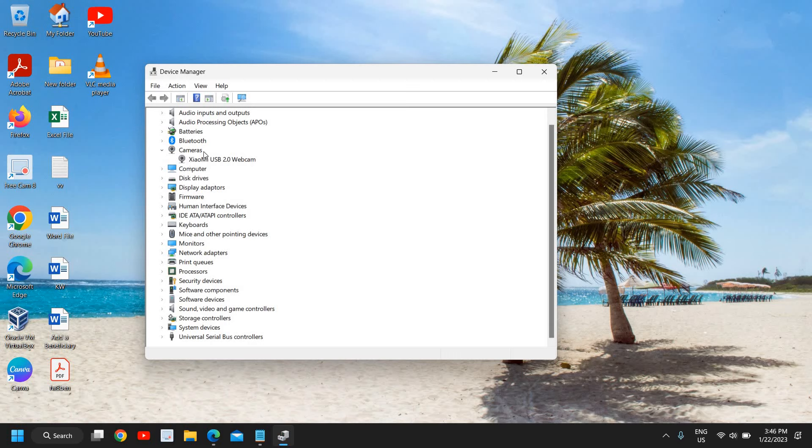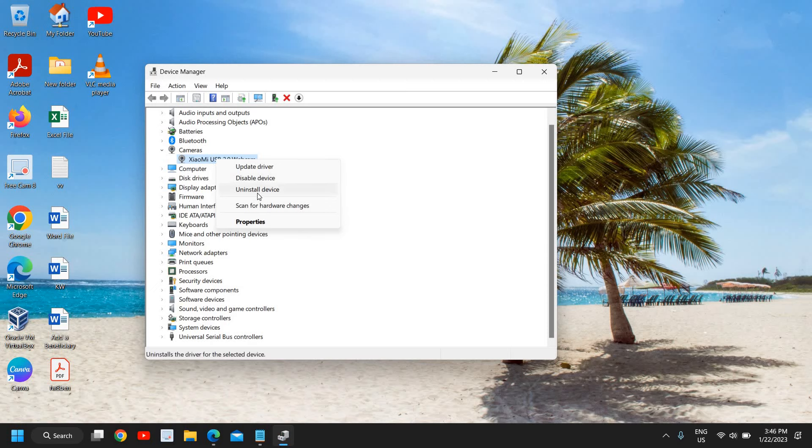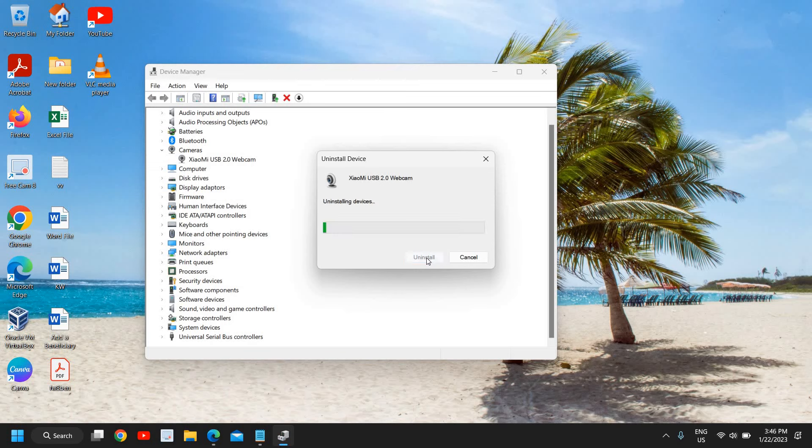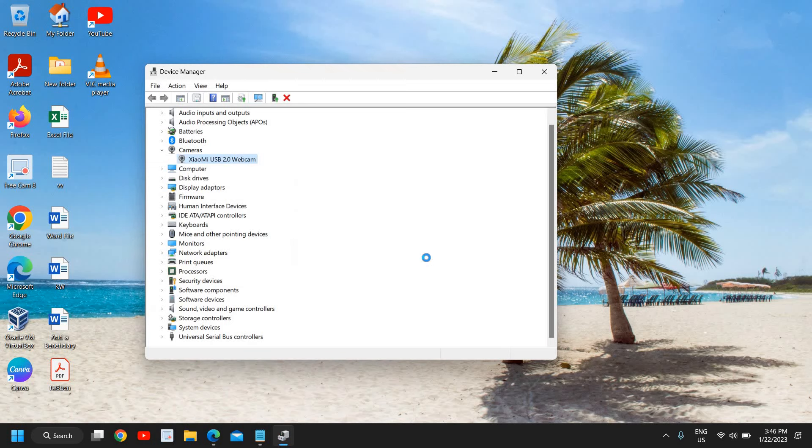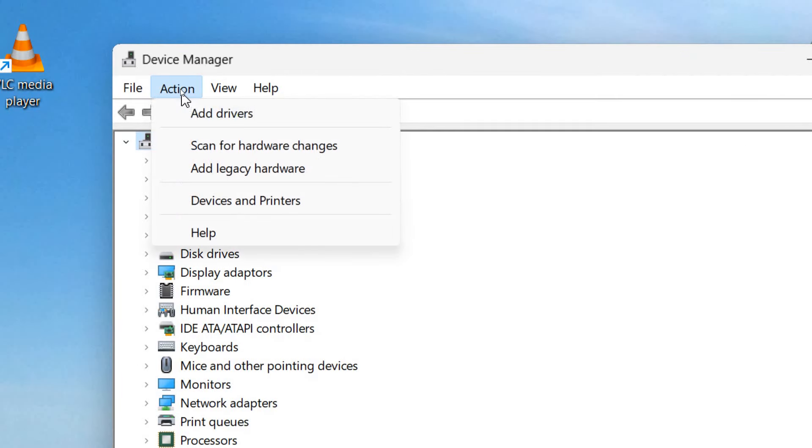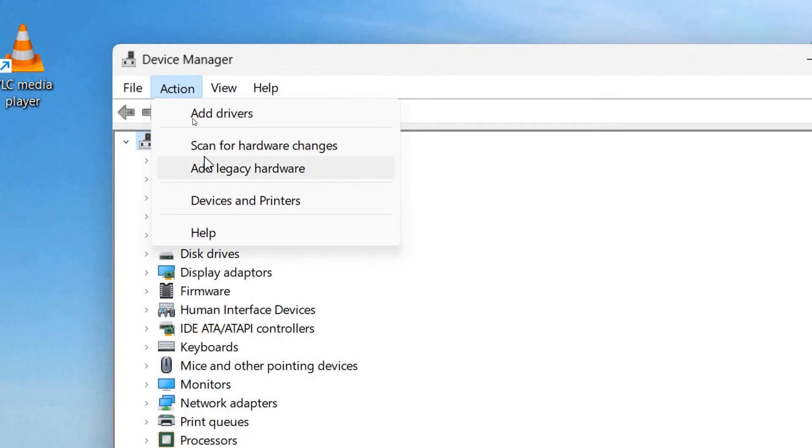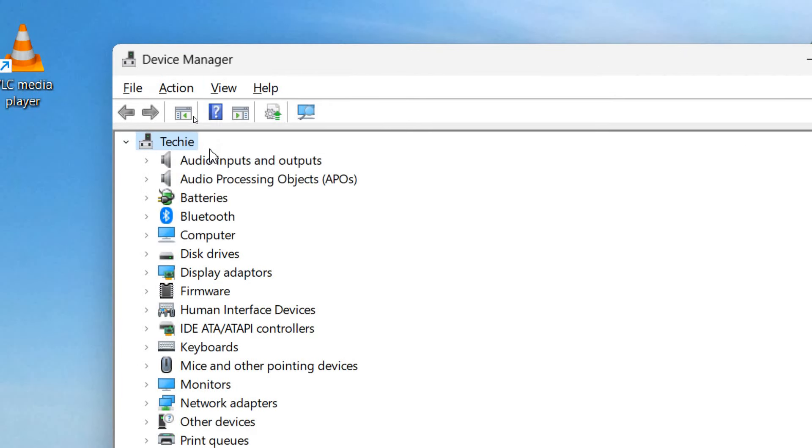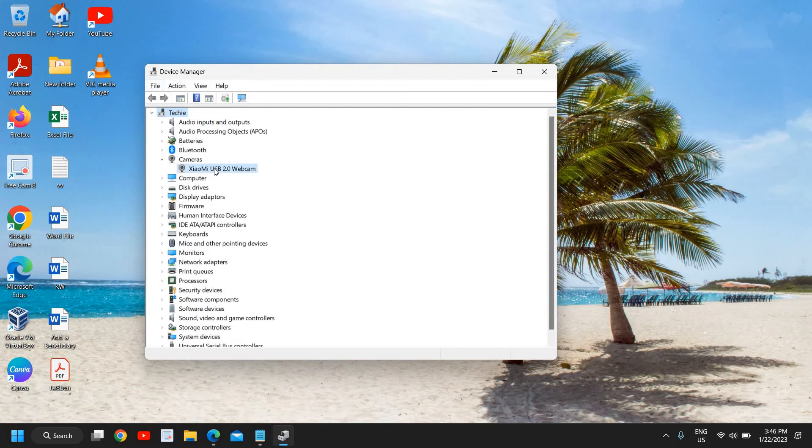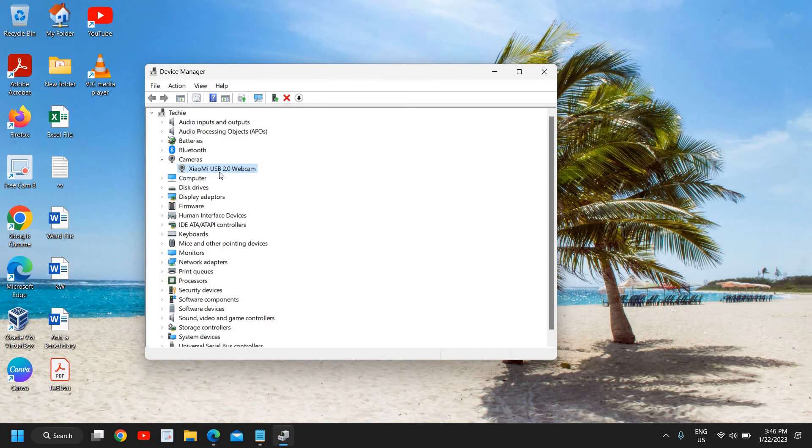The very first thing, under cameras you will have your webcam right here. Now you just need to right-click and click on uninstall device. You don't have to worry about it, we will be able to install it again. Just uninstall it and go to action like this and then click on scan for hardware changes. Now the moment you do that, it will come back again. And if it doesn't, we can restart the computer, then also we will get back this webcam.